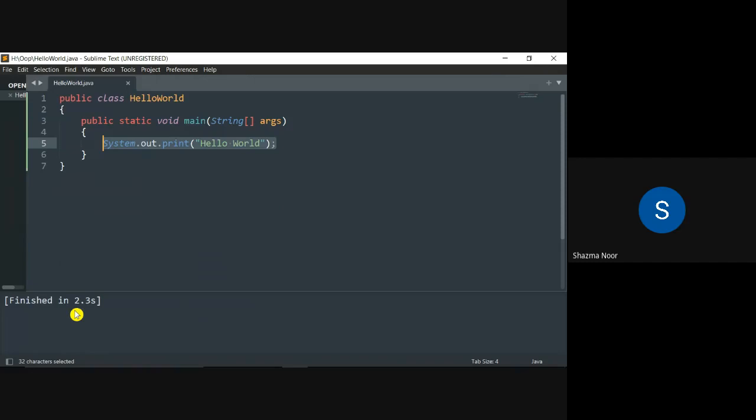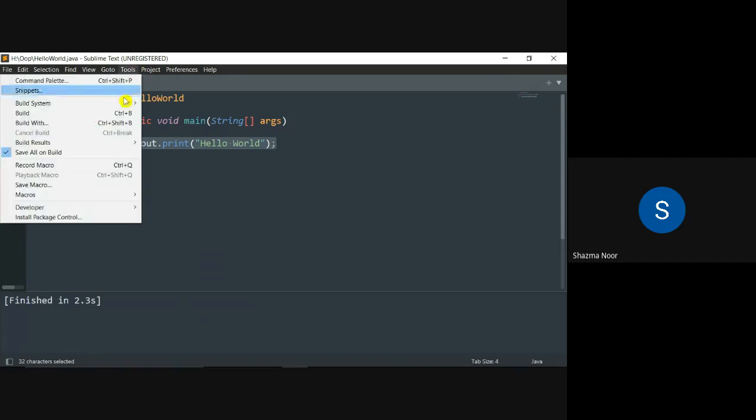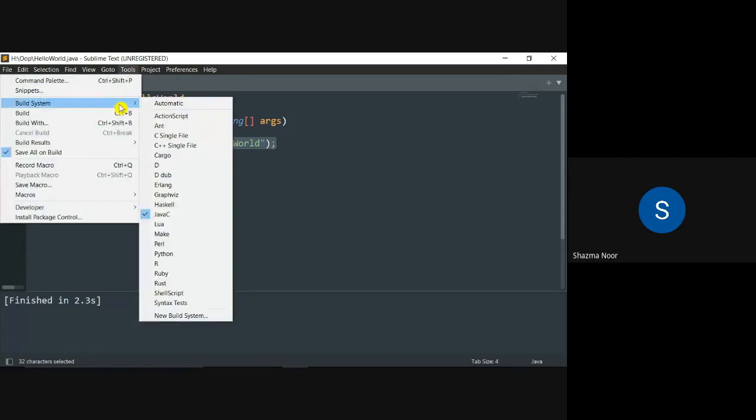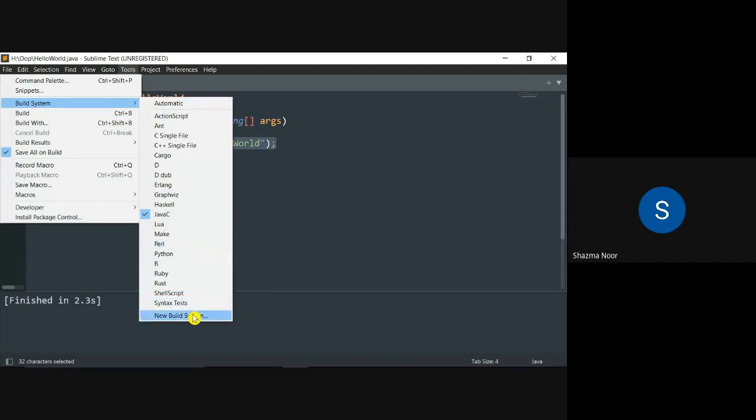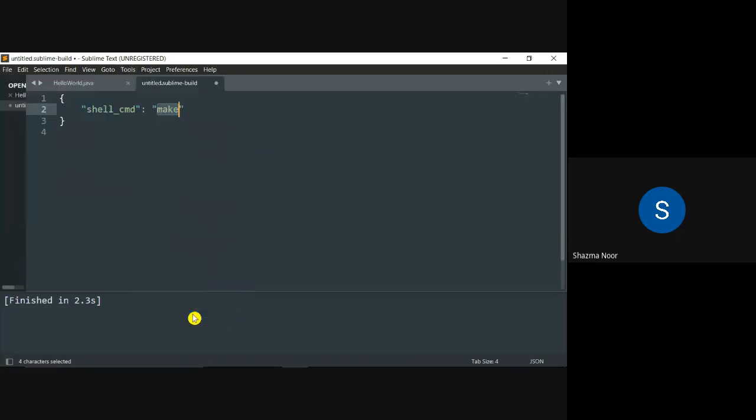Like Ctrl+B just does successful compilation. For running execution, what will we do? We will go to Tools, go to Build System, and build a new system.